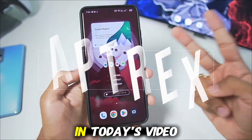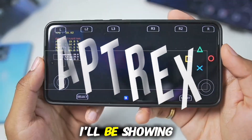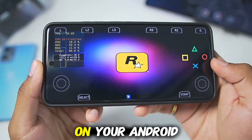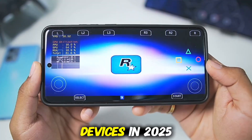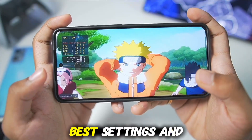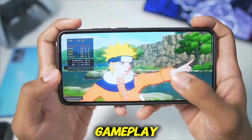Yo what's up guys it's Aptrix here. In today's video I'll be showing you guys how to play PS3 games on your Android devices in 2025 with full setup, best settings and gameplay.